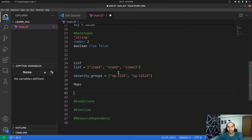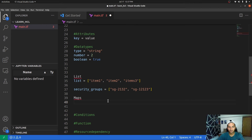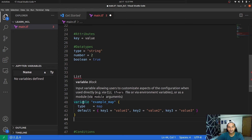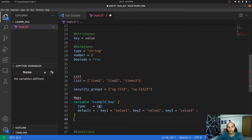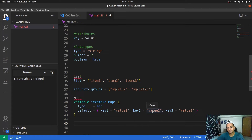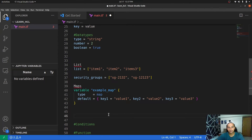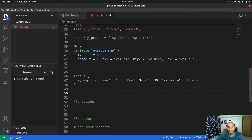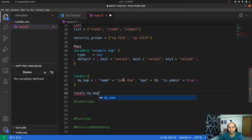Maps in HCL are defined using curly brackets and follow key-value syntax, similar to dictionaries in Python. You can have a variable block defined with a map data type. For example, you can store details about John: name = "John", age = 30, is_admin = true. To retrieve a value, such as John's age, you use locals.my_map["age"]. This is how you access a particular attribute inside a map.